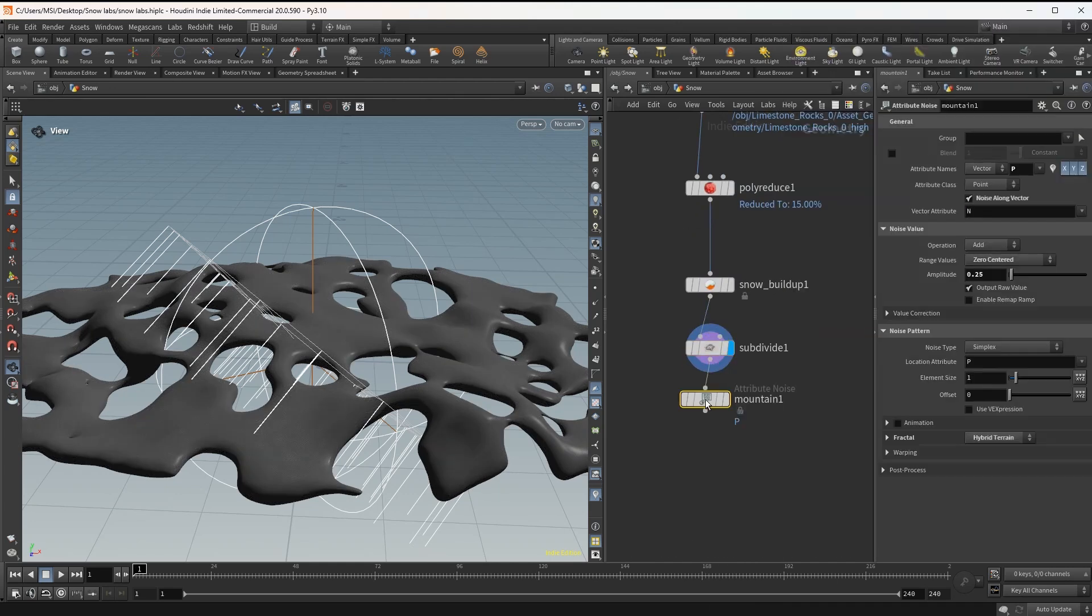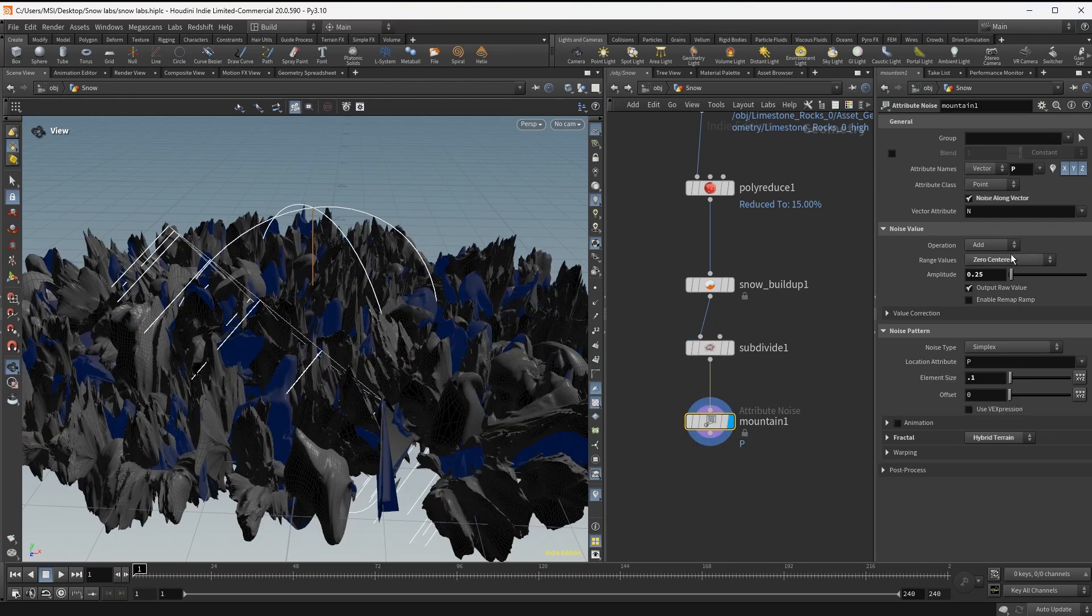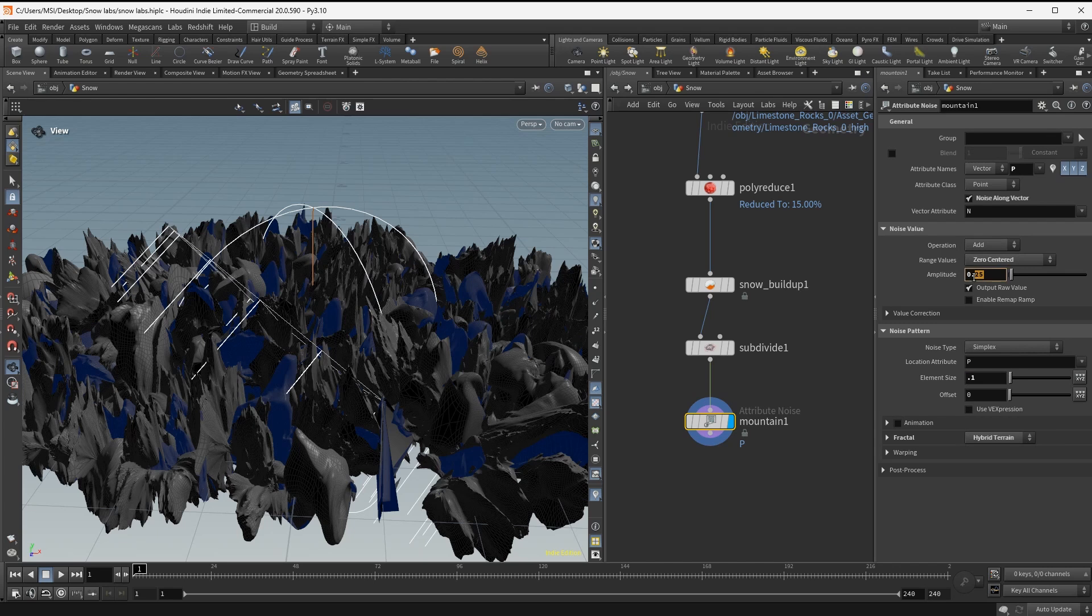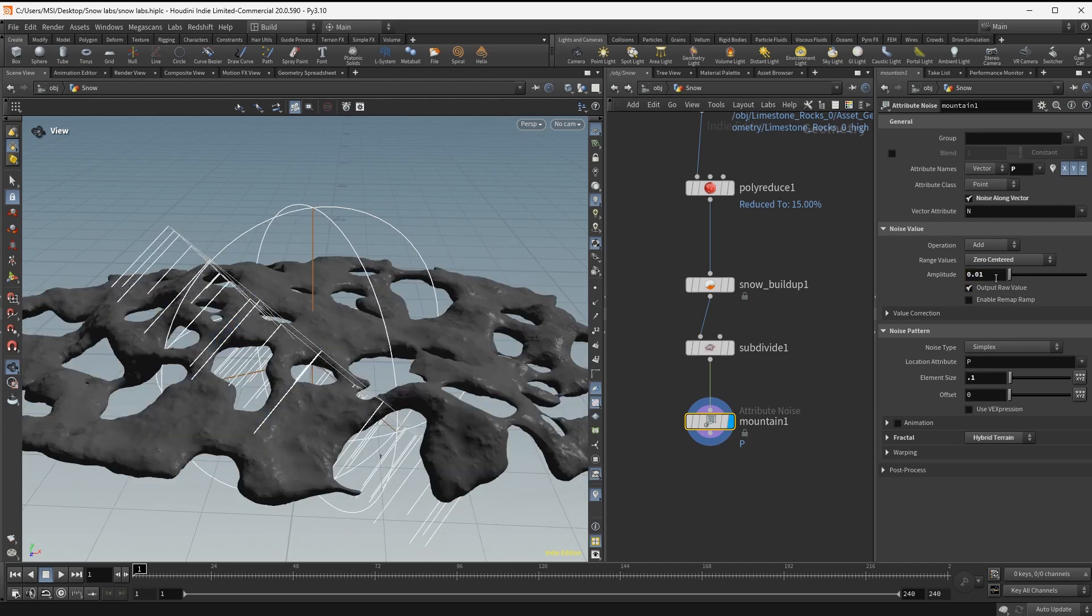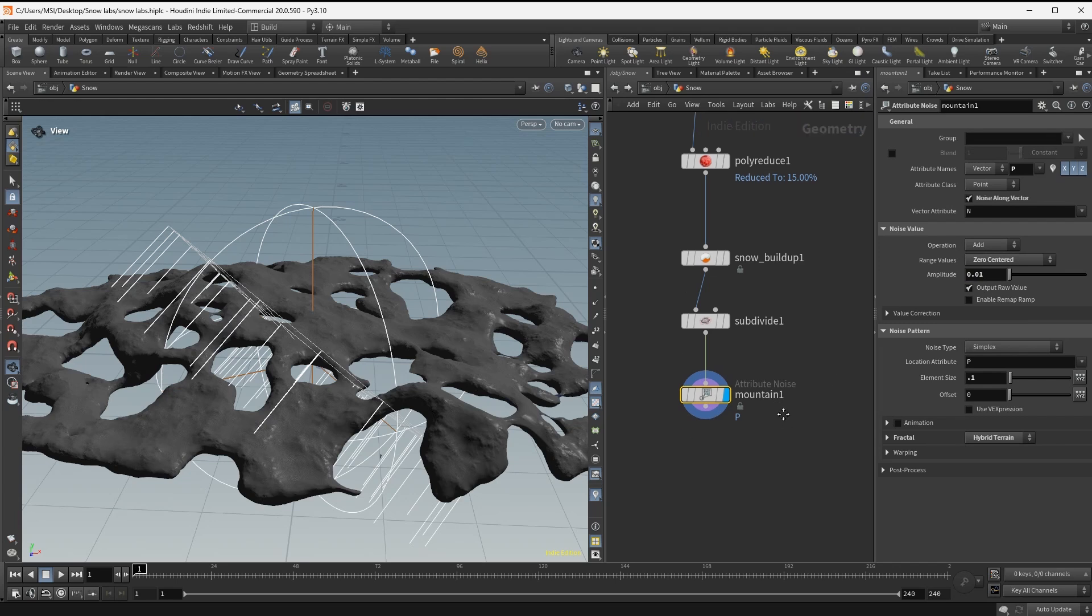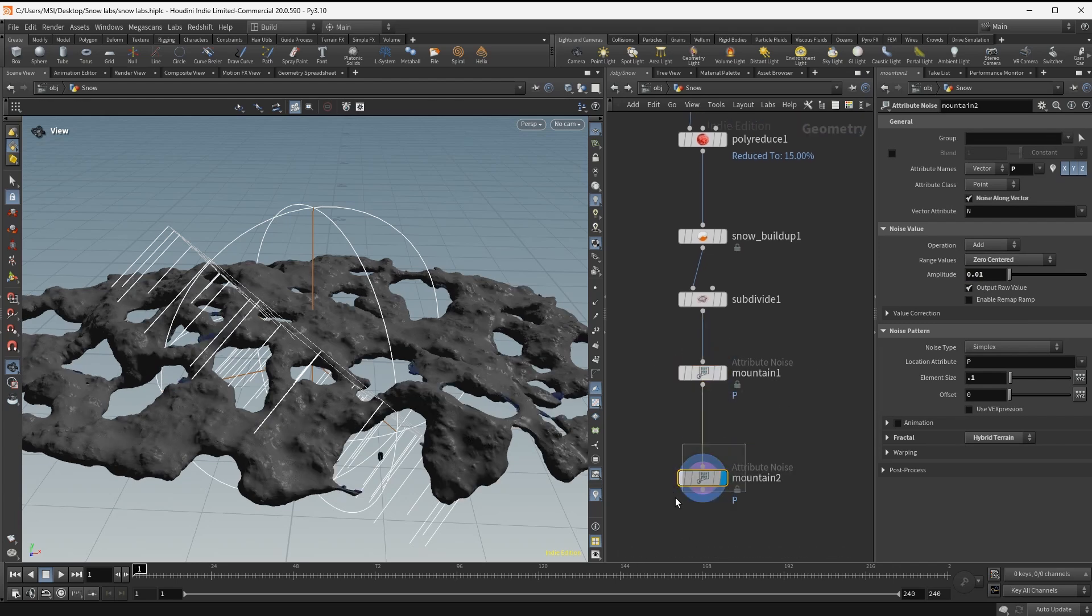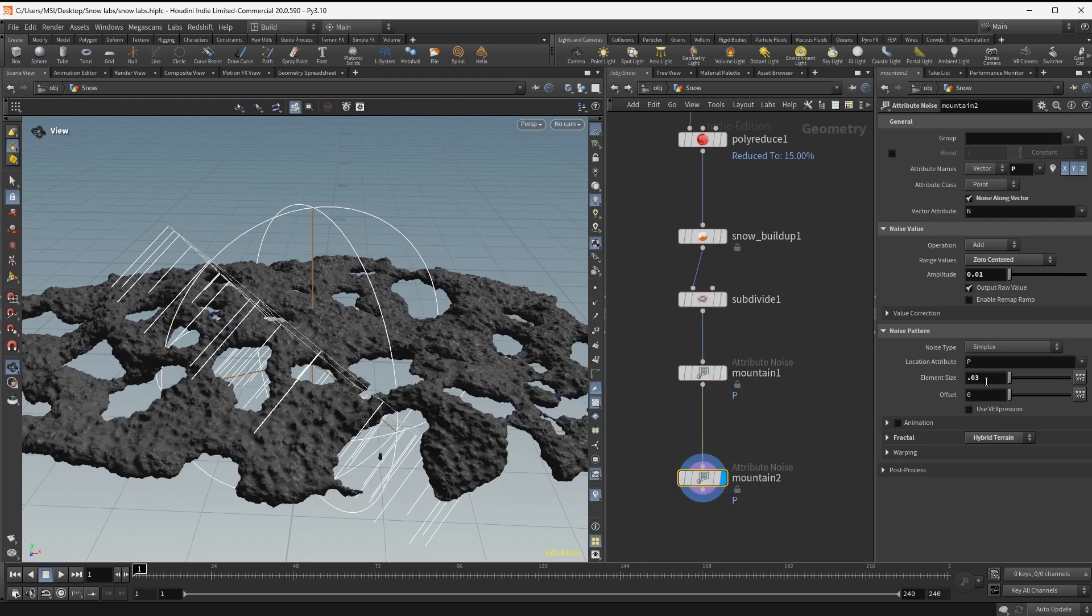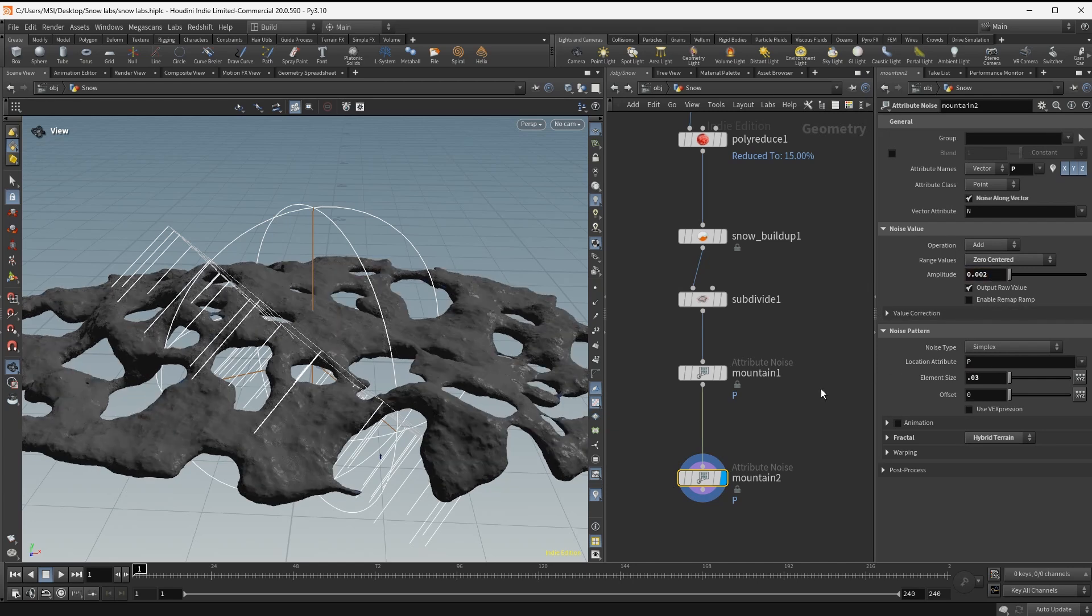And right now the surface of the snow is too smooth, so I'm gonna deform this with a couple of mountain nodes, each having different amplitudes and different element sizes. And this will also help the subsurface scatter to scatter light and give us the overall snow look.